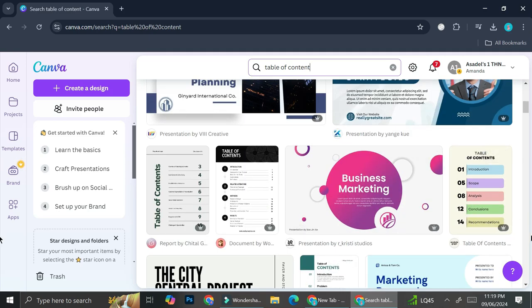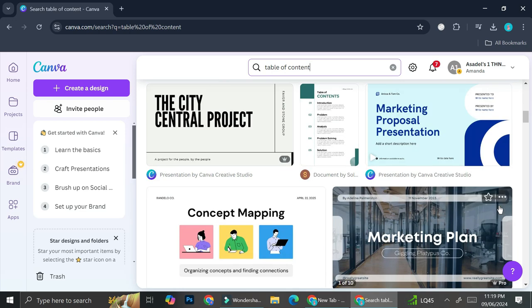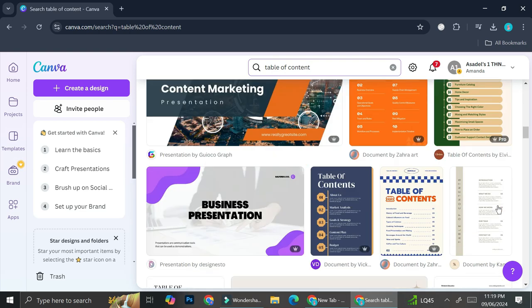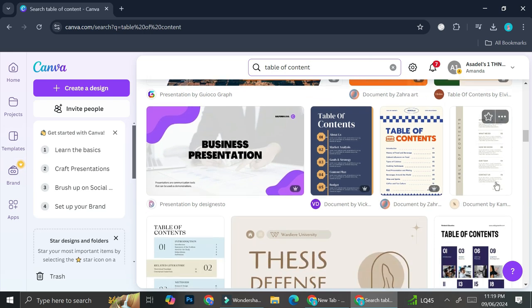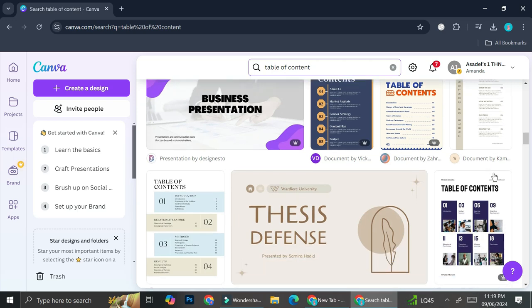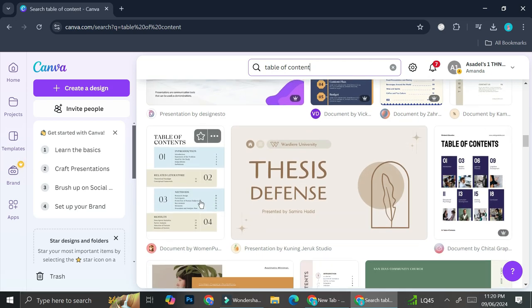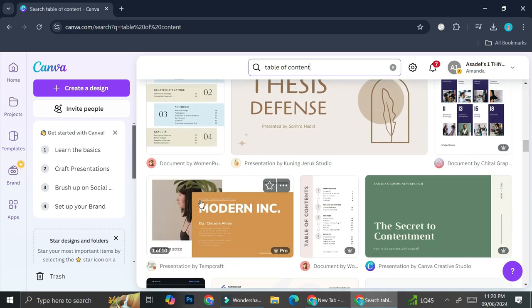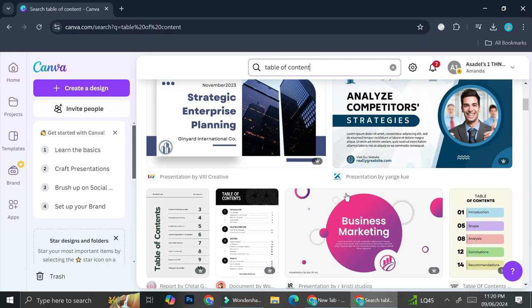So this one is specifically for the pro account, but if you don't have the pro account, don't worry. You can just use designs that do not have the crown symbol. Like this one right here, this one is totally free, or this one, so you can just choose the one that is most suitable for you.